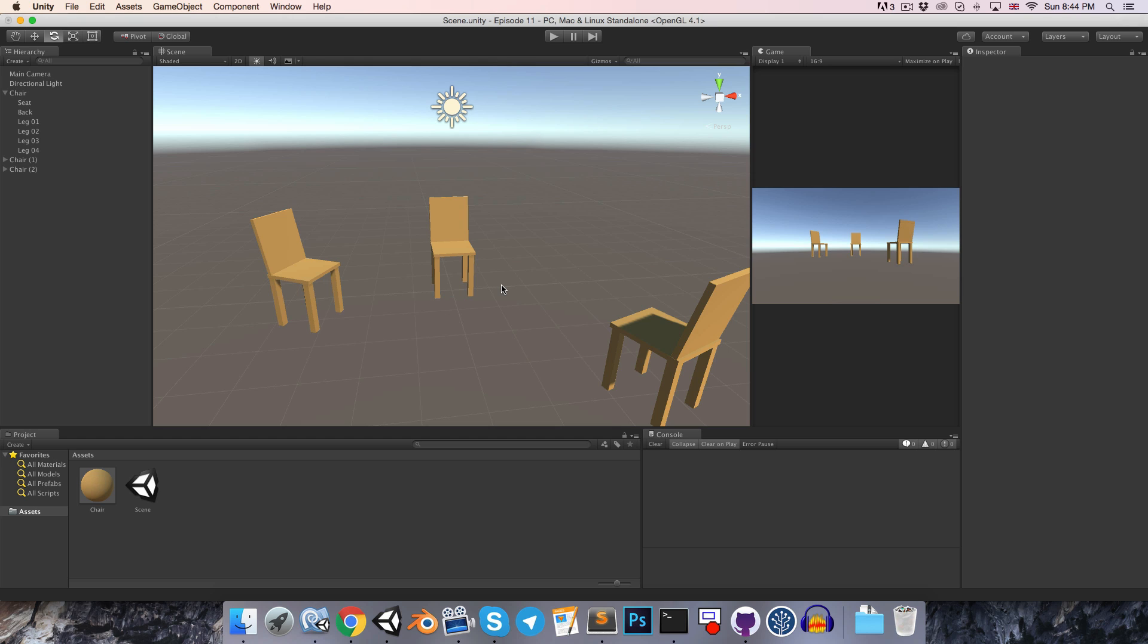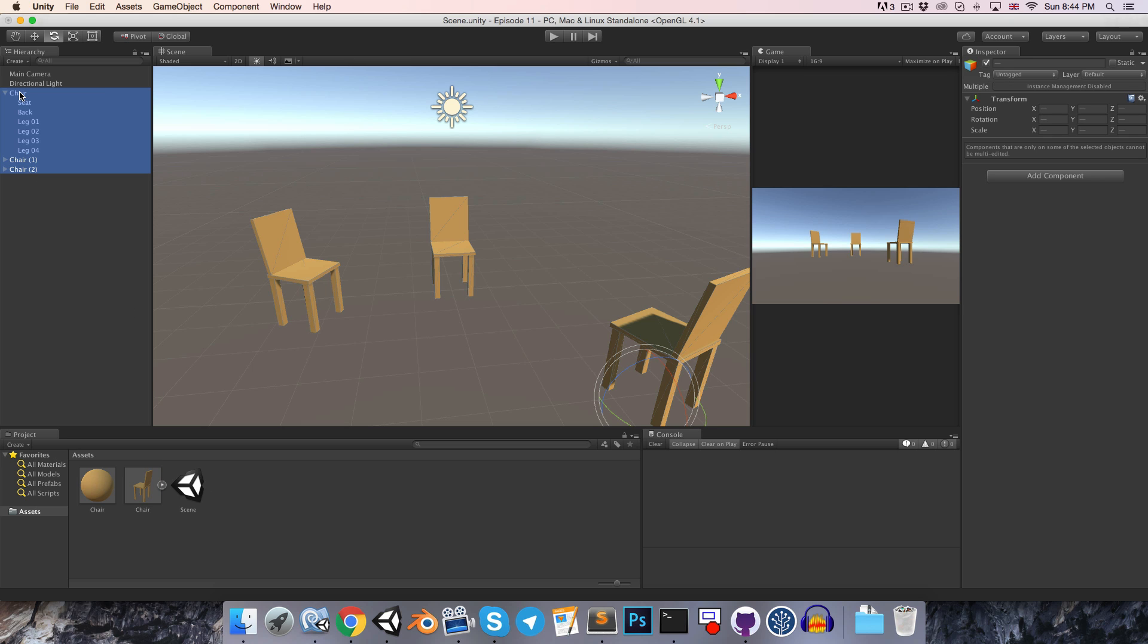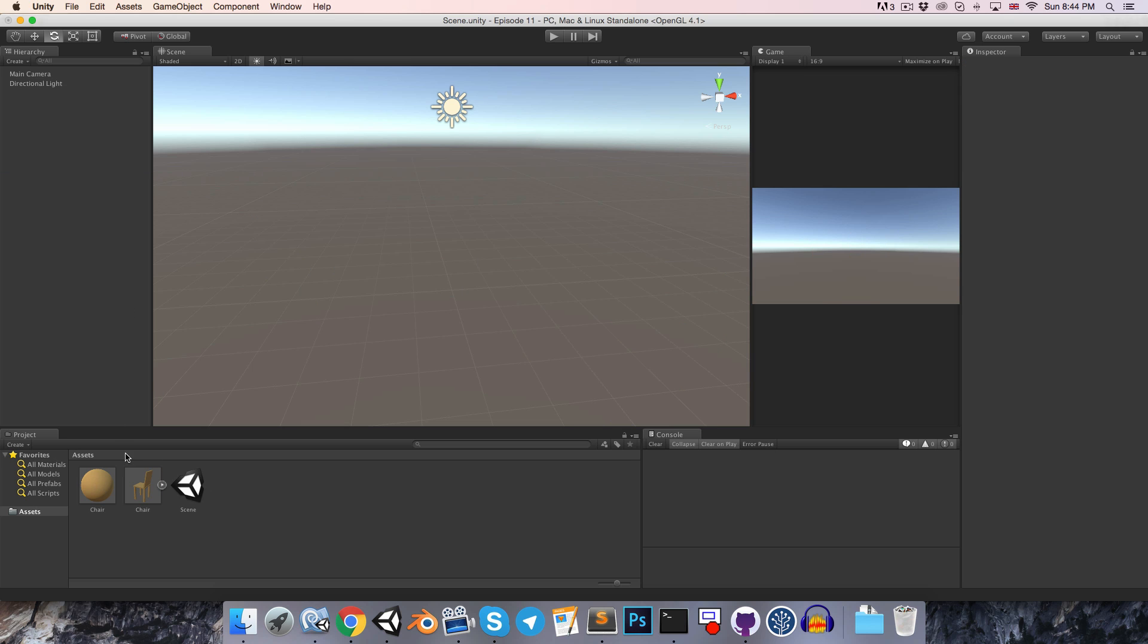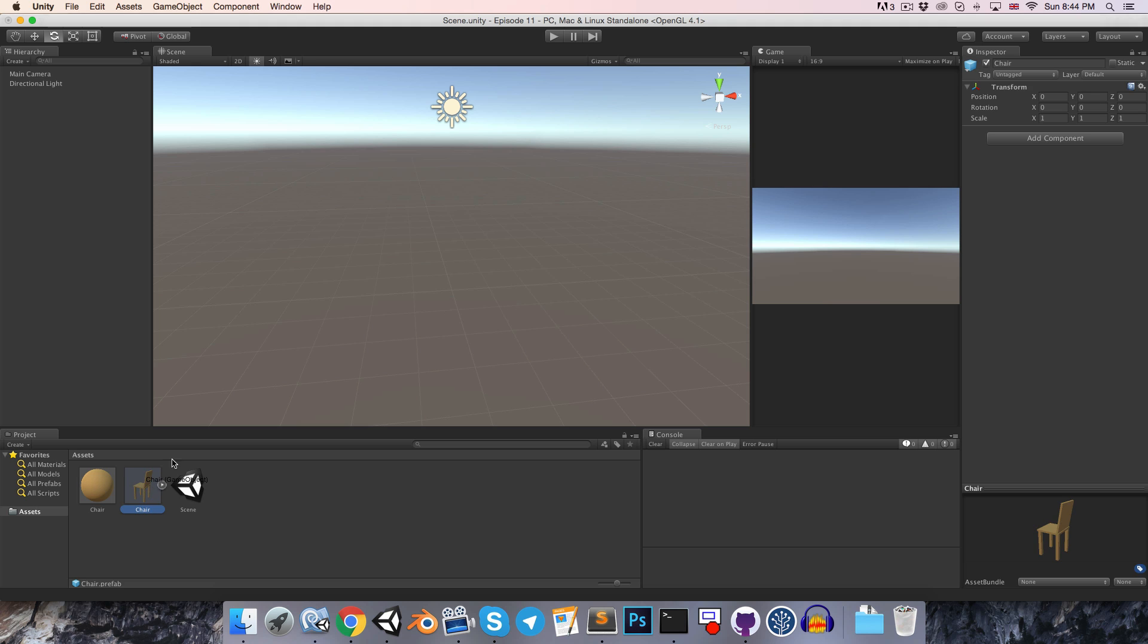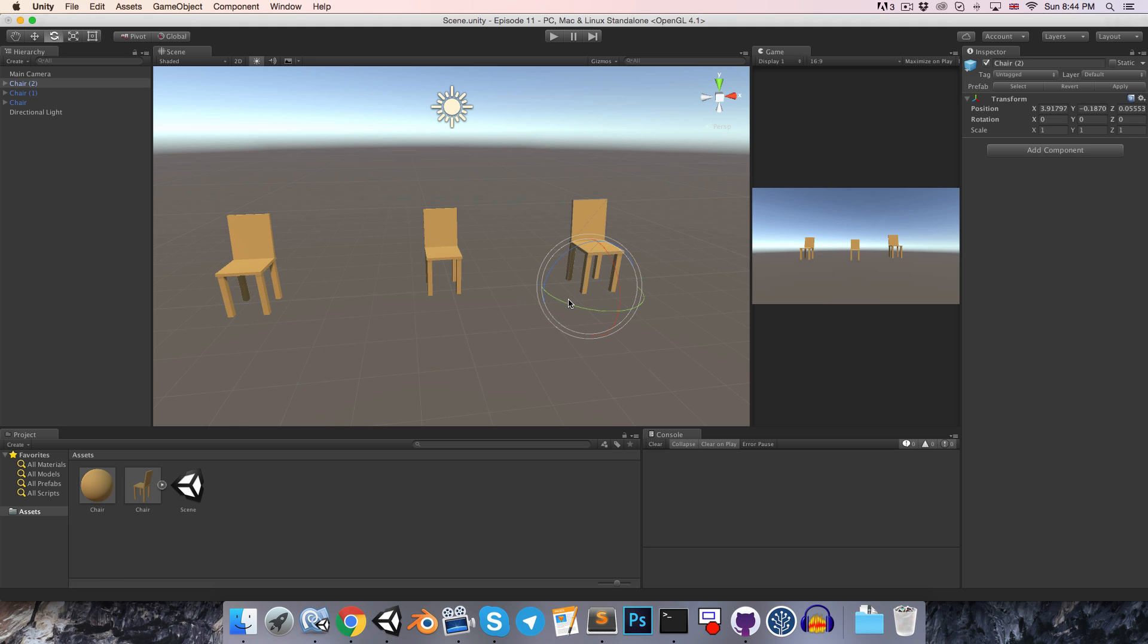A prefab is essentially the master version of an object. So if I take one of the chairs and drag it into the project window, we've successfully created a chair prefab. This master chair is now saved in our project, so we could safely delete all the chairs from the scene. If we need a chair somewhere in the world now, we just drag and drop from our prefab. So having repopulated the world with instances of the chair prefab, let's look at how easy it would be to add a cushion to all of them now.